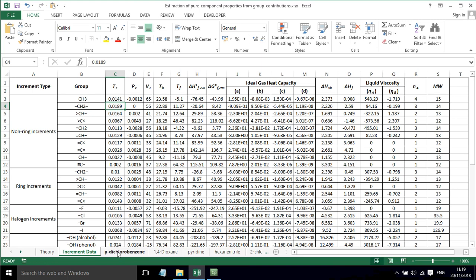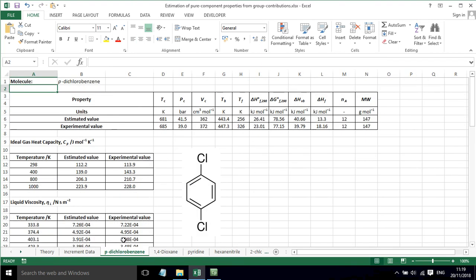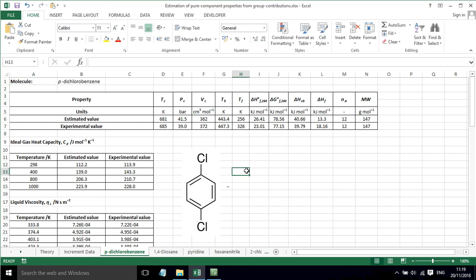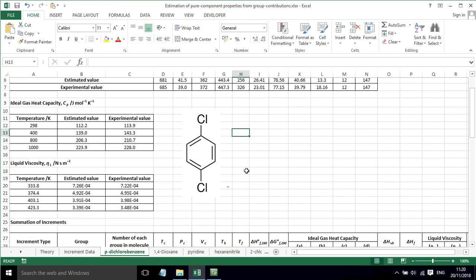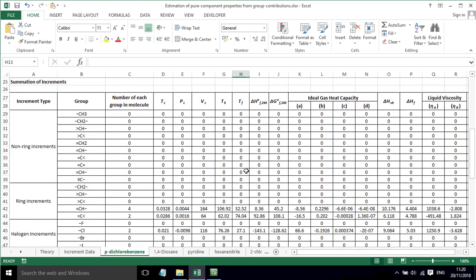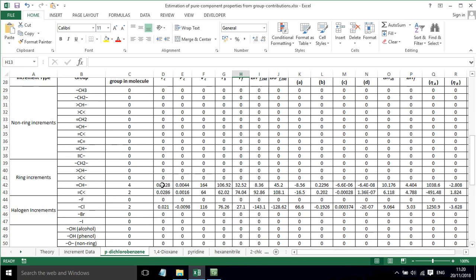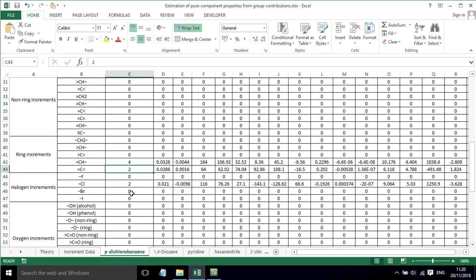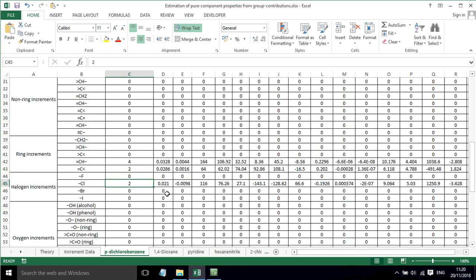So let's have a look at an example. This is dichlorobenzene. We have the molecule here. If we scroll down the spreadsheet, we have to have four CH groups with a single bond and a double bond, two C groups with two single bonds and a double bond, and two chlorine groups.